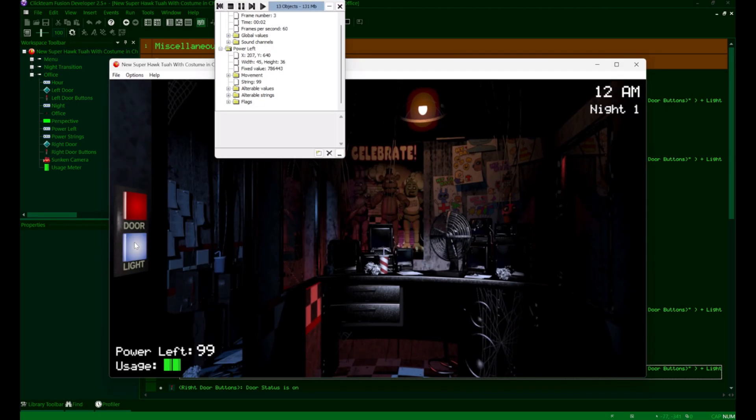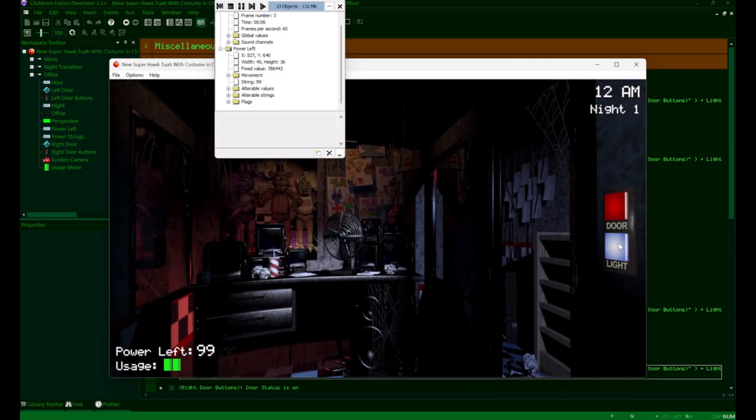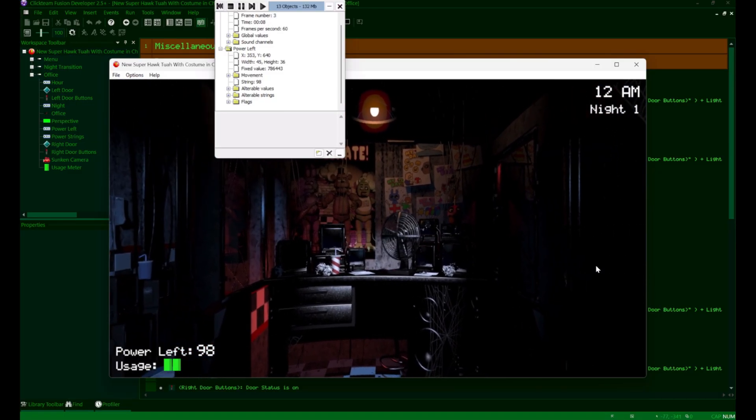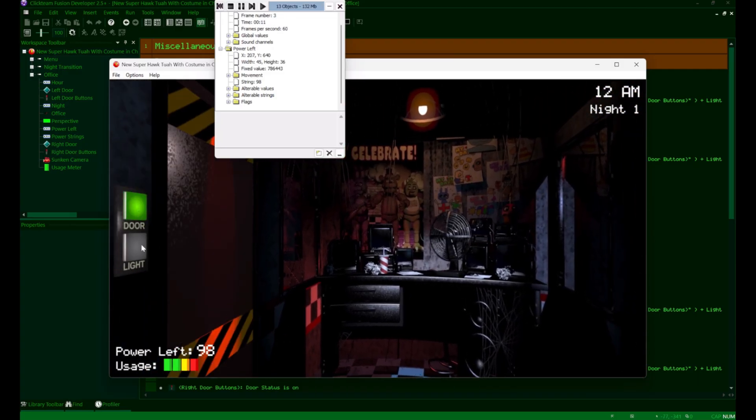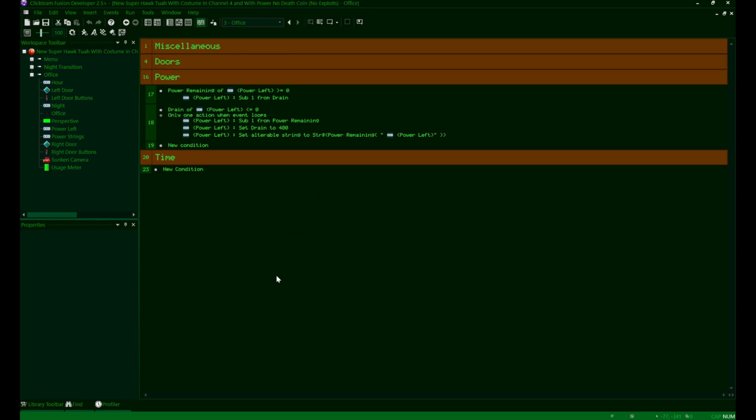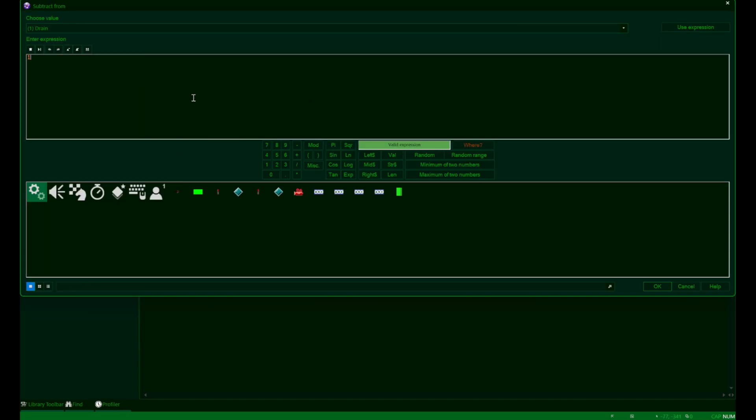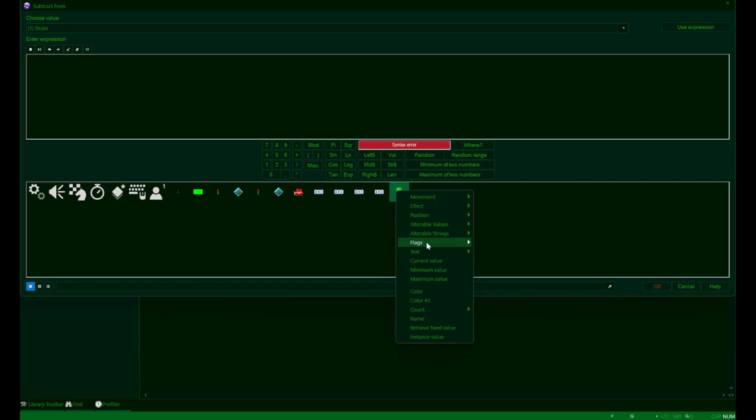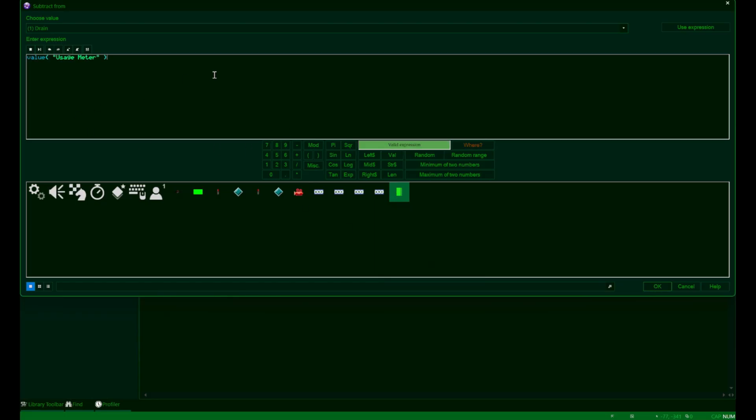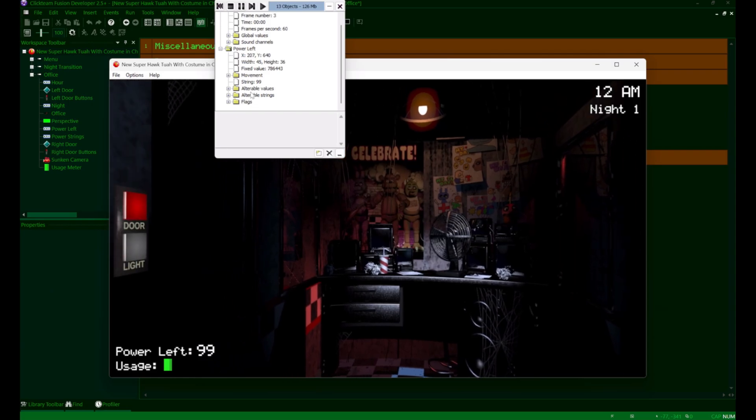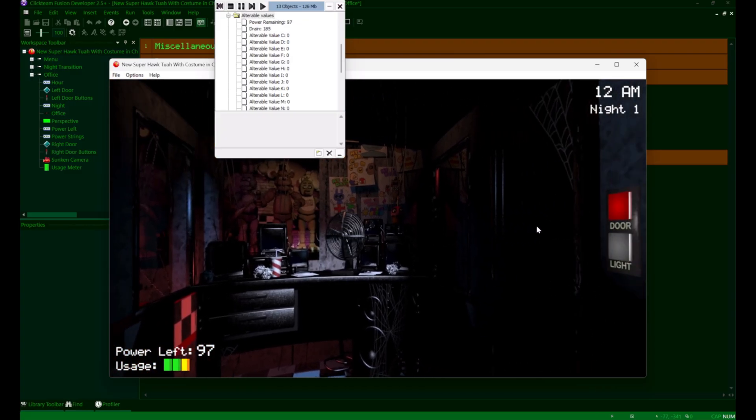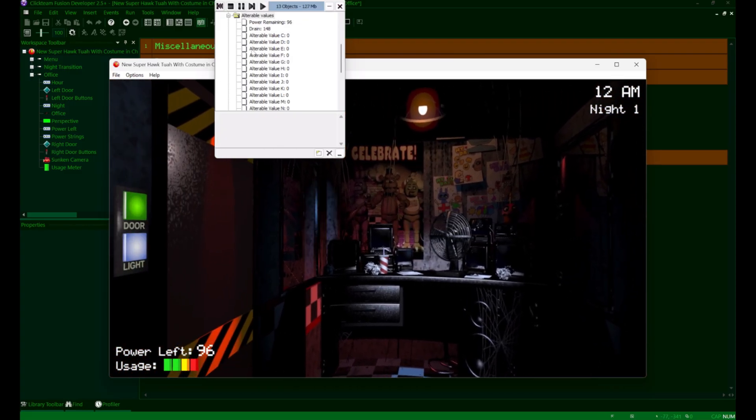Now, if we run the game, the usage meter will properly update as we click on the door buttons. All right, we're almost done with the usage meter. The last thing that we need to do is actually make the power drain be variable depending on what our usage meter is. Because currently, it still just drains by 1 no matter what amount of power we're using up every frame. So we'll navigate back to our power group here and go to the line that subtracts that drain value that we set up a little while back. We're going to edit that action and subtract it by whatever value our usage meter counter is. To do that, we just navigate to the usage meter down here and click the option that says current value. So, if we have 4 bars of power, it'll drain the value by 4 every frame instead of 1 every frame like it was before.